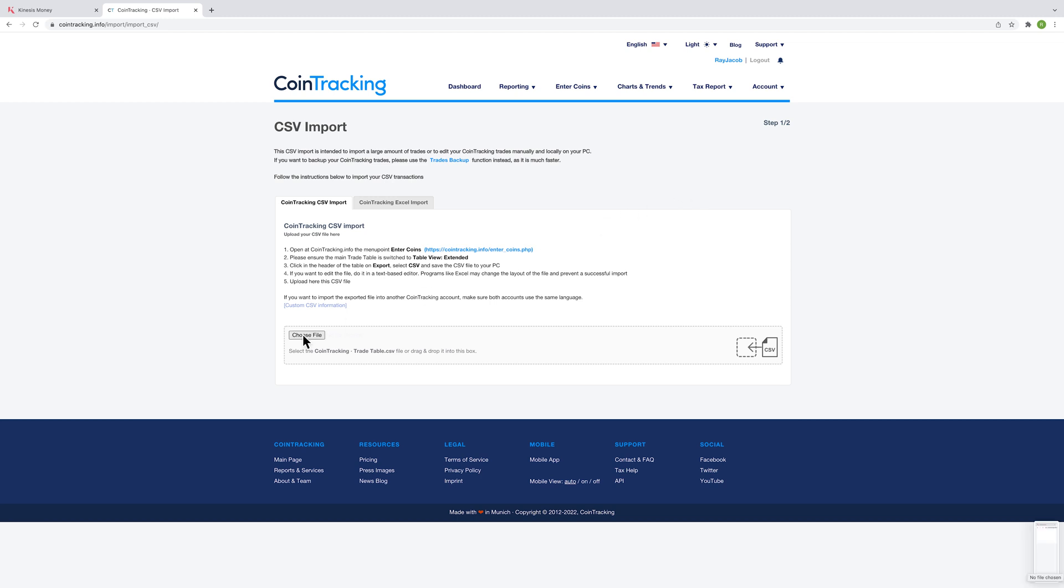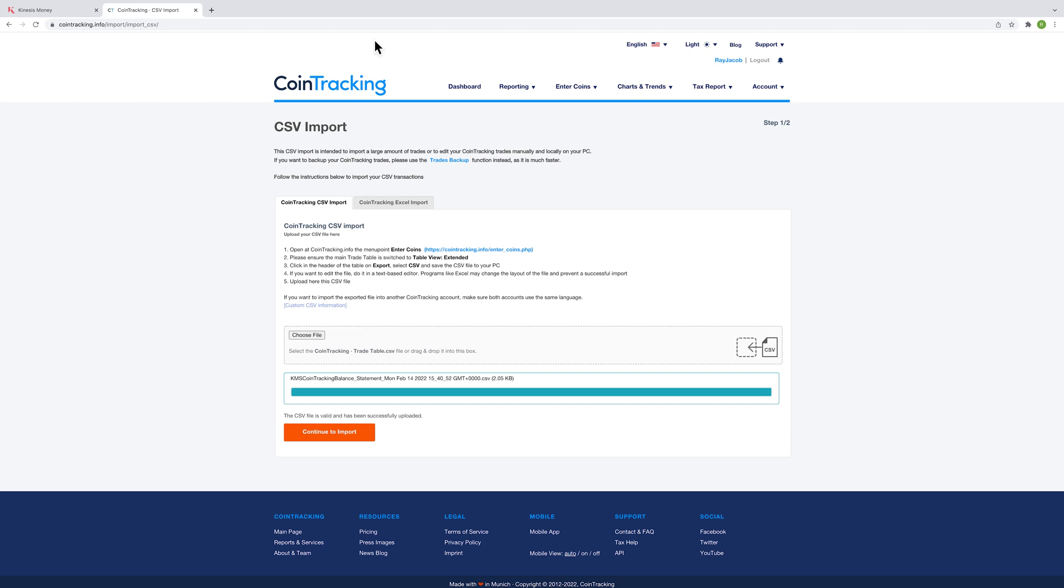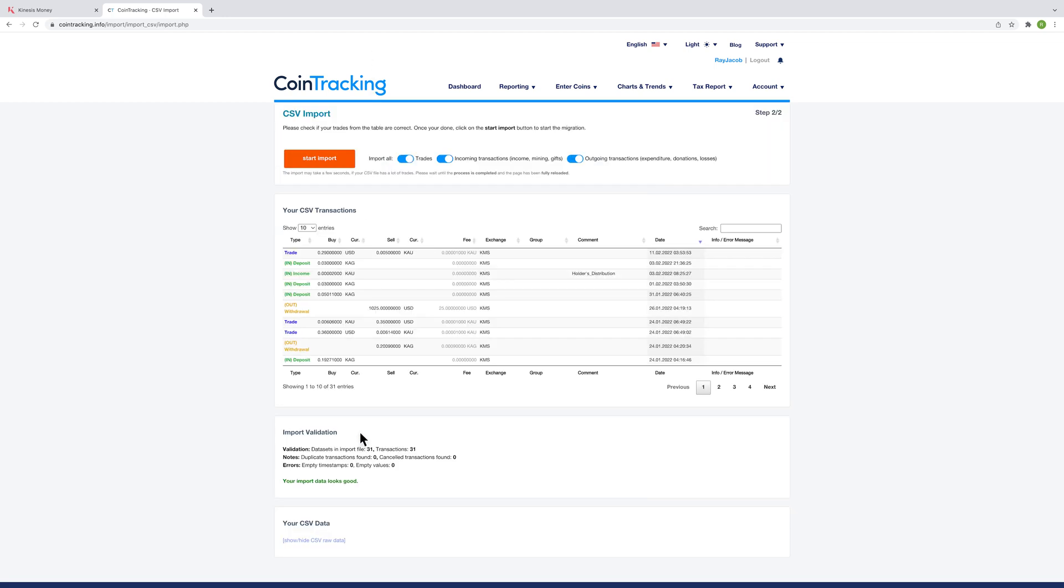Check the details of your trade entries to ensure they are correct before pressing the start import button and begin migrating the trade information into CoinTracking.